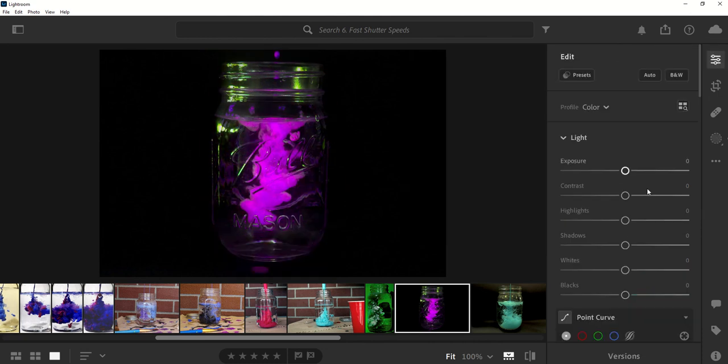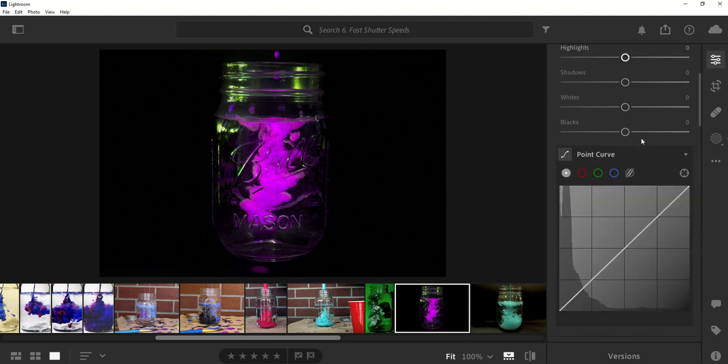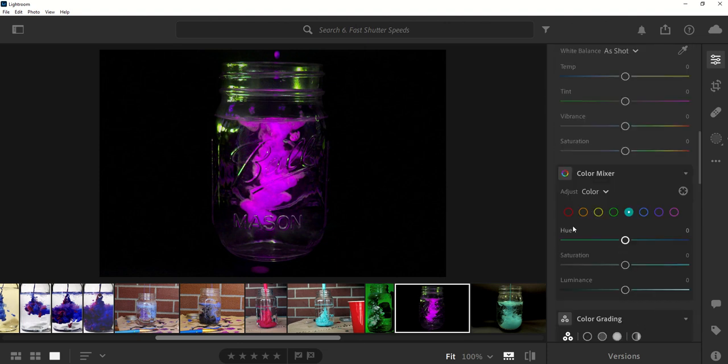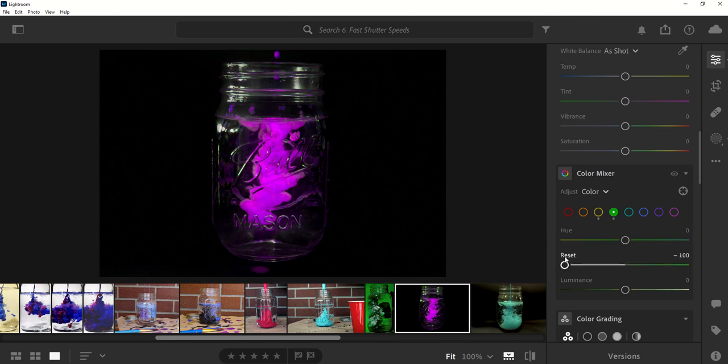From there, start to play with the basic edits. Might pick up the yellows or the greens in it and desaturate them because I'm not liking how those look. So that way, whole photo is just black, white, and purple.